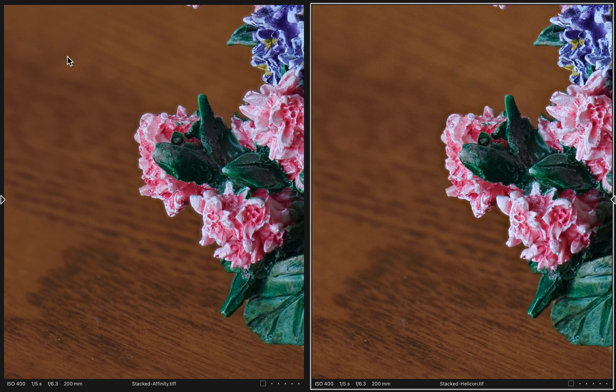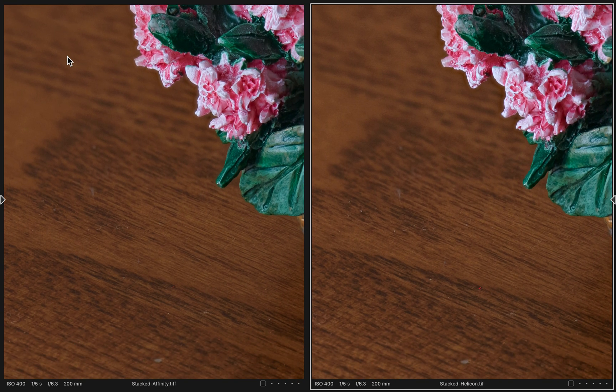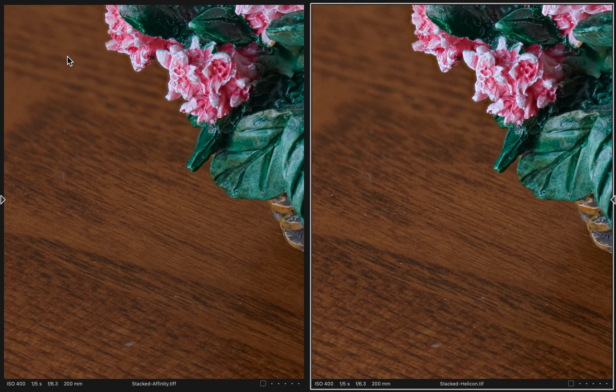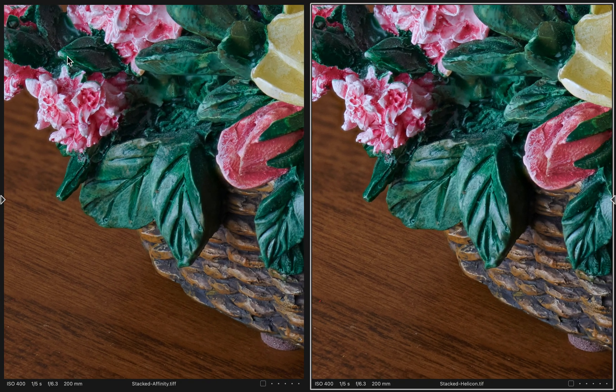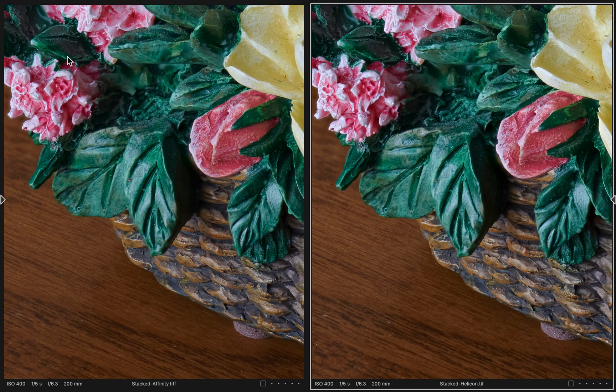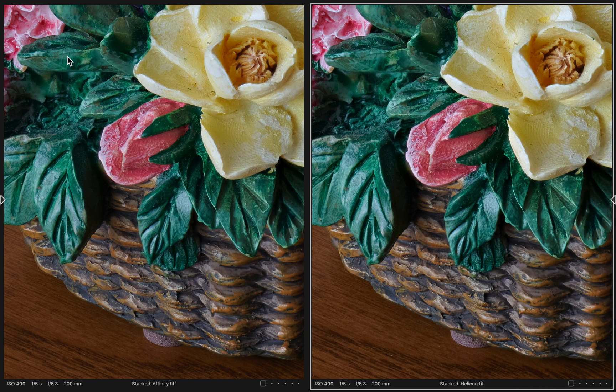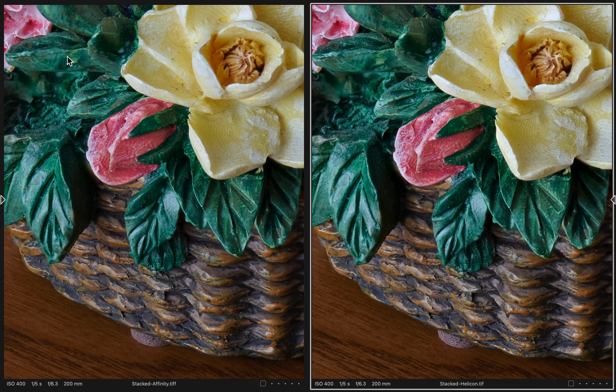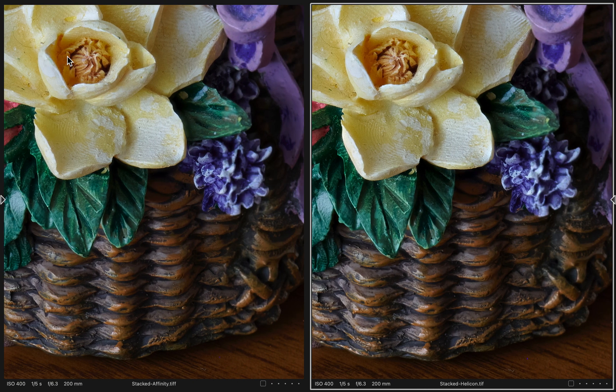I don't know what they use to determine that and how they measure that to select that. But I do feel like both of these products have done a stellar job in blending these 30 frames.